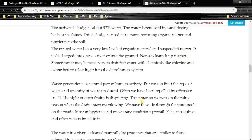Nature cleans it up further. Sometimes it may be necessary to disinfect water with chemicals like chlorine and ozone before releasing it into the distribution system. At the end stage, chlorine or ozone is used to disinfect water. We can also feel the chlorine smell in the fresh water we get from the tap.